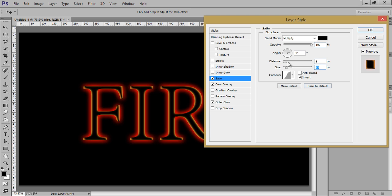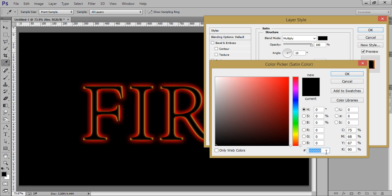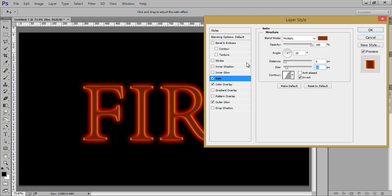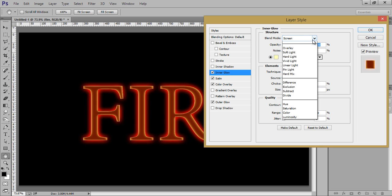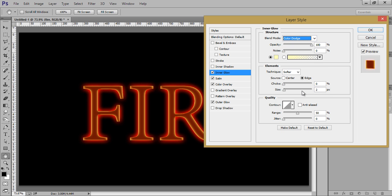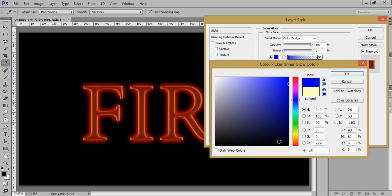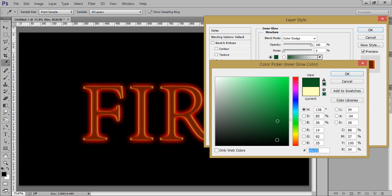Now play with the size of this satin value. I want the colour of this to be 872D0F. Click on OK. Now click on Inner Glow. I want inner glow, 100 opacity, colour dodge blending. Then the colour I want is E5C23B.